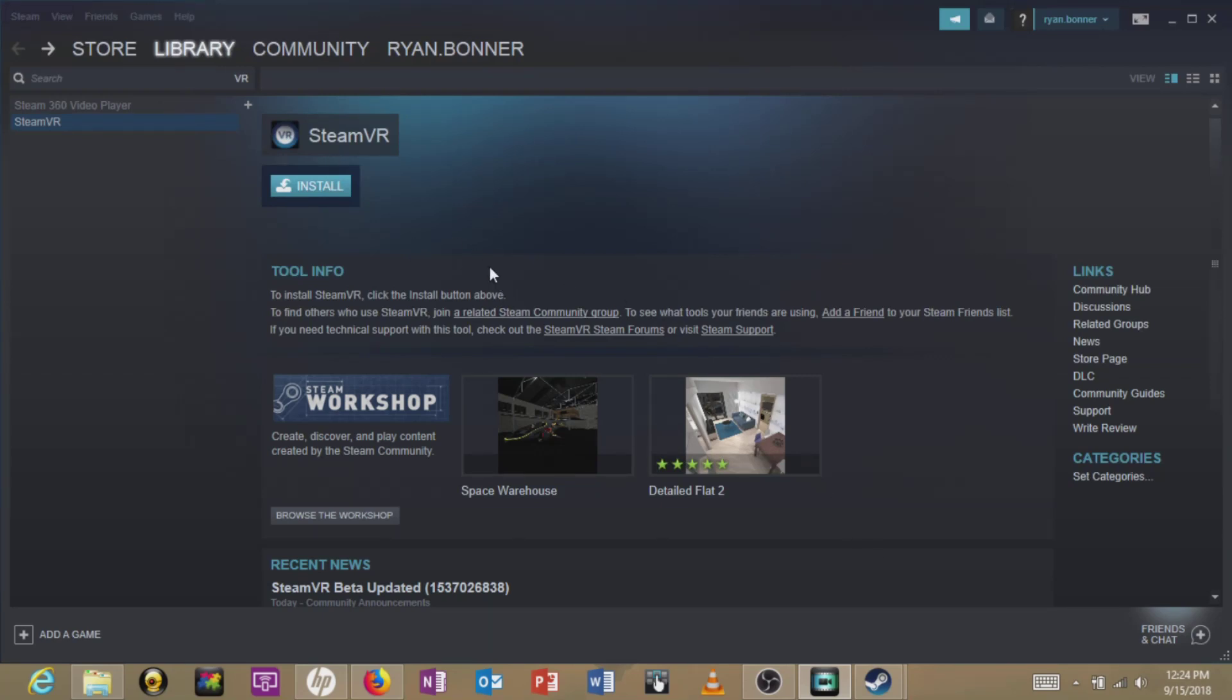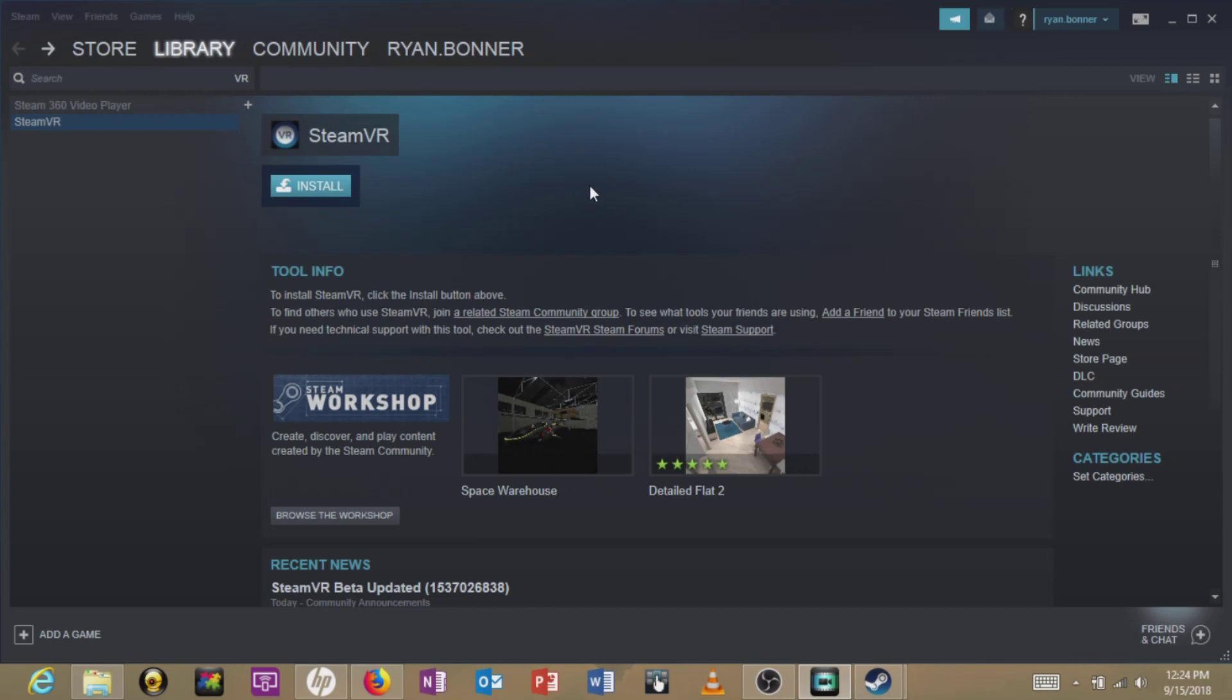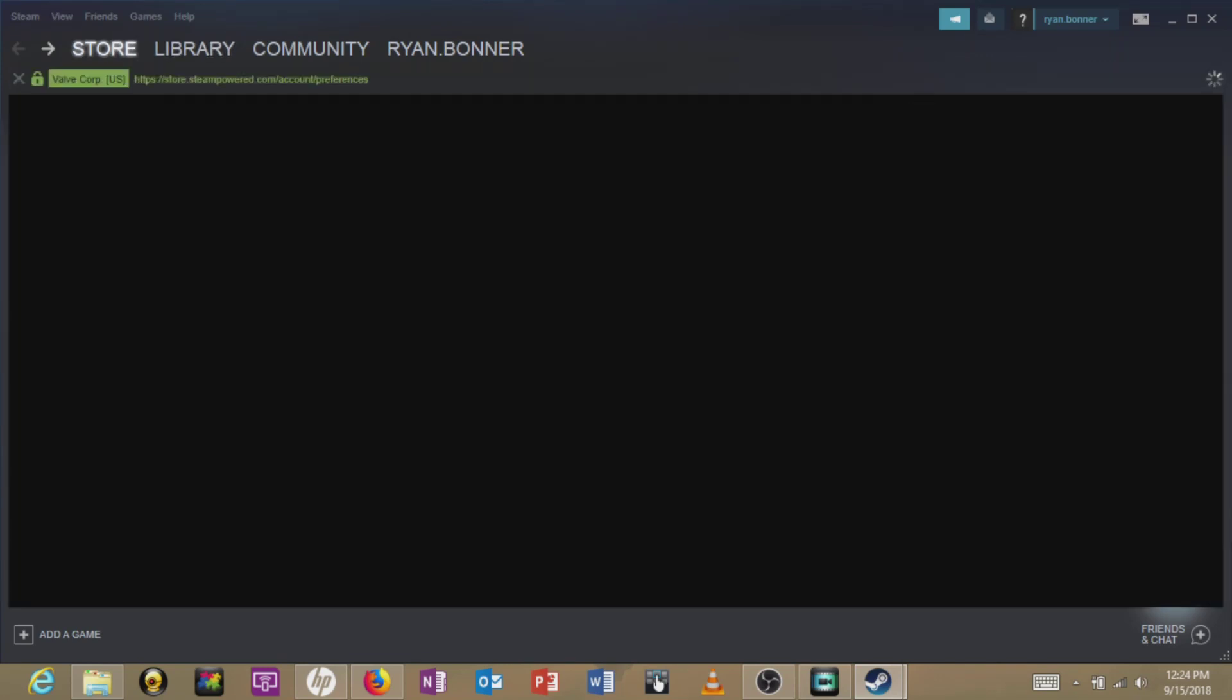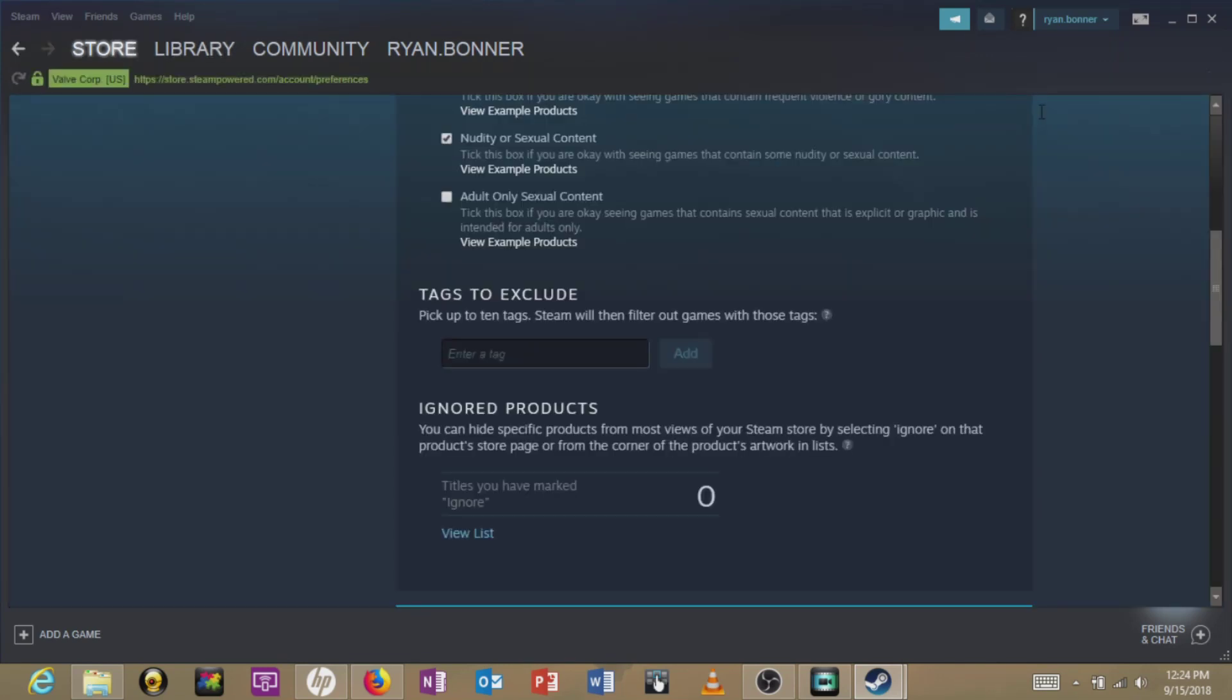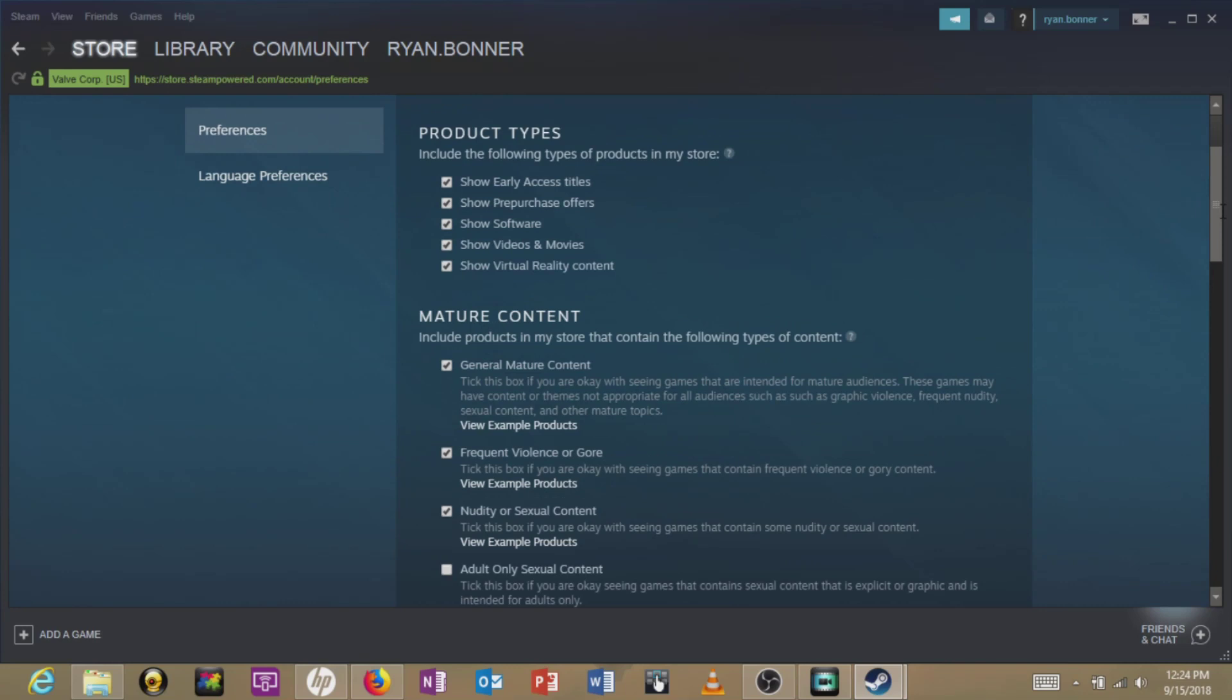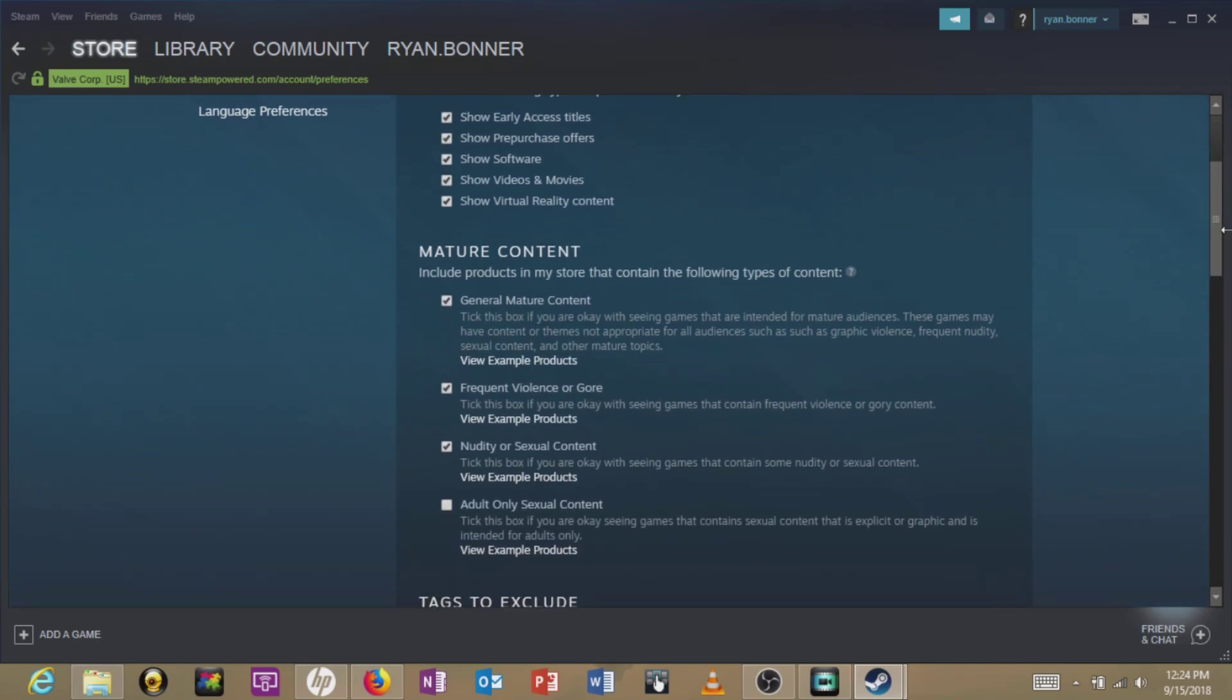Okay, so this is the Steam store and I'm logged into my account. I heard about some preferences that allow you to see all the games that are available inside the Steam store. I heard something about going into store preferences, and this section is unticked, so I'll tick that one.